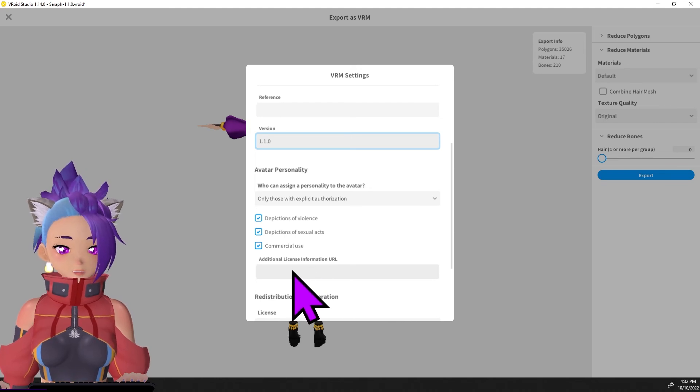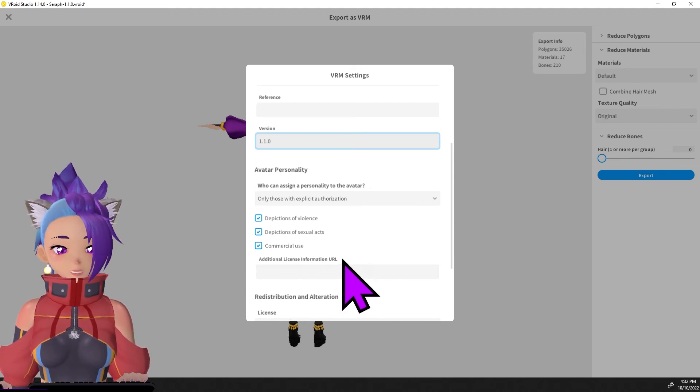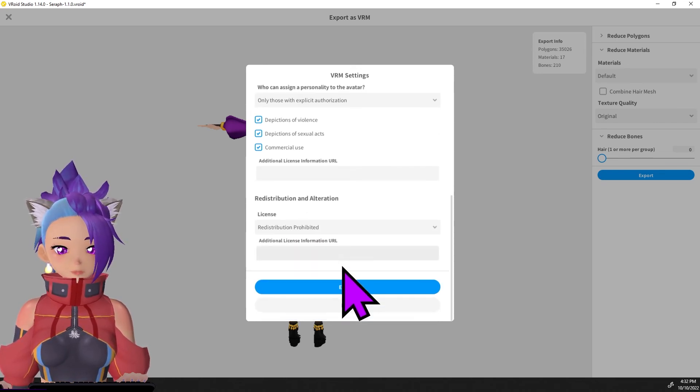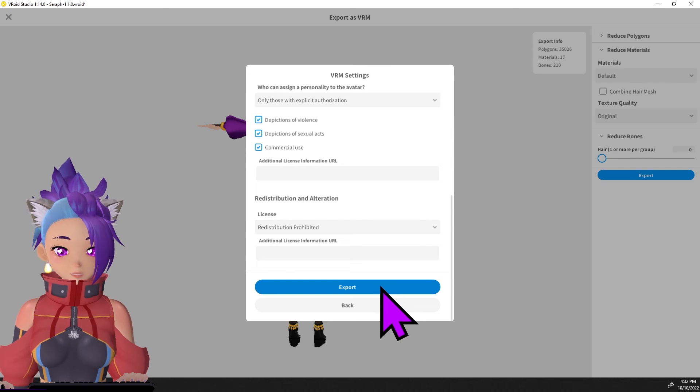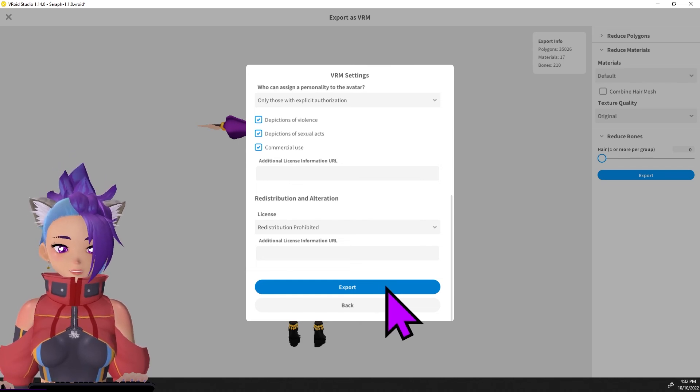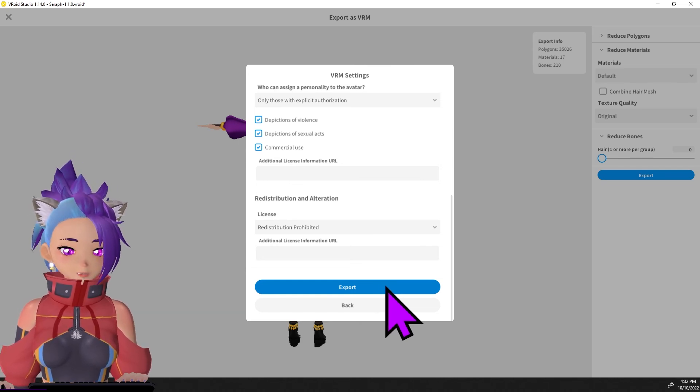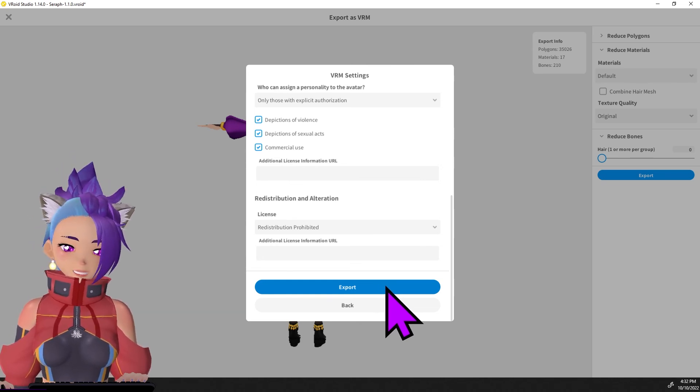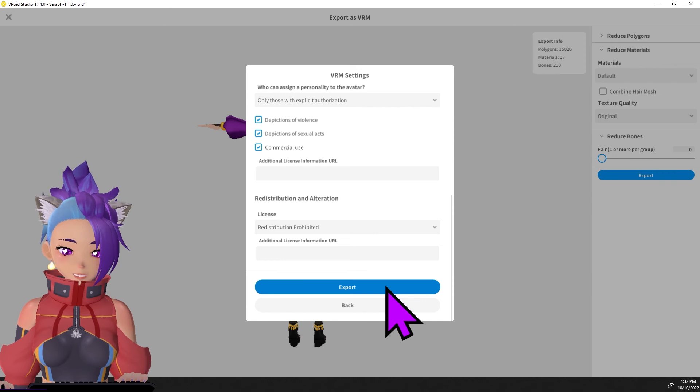Add additional license information if you have any. And once you're done, click export down here and save the file wherever you want to save it, where it's easy to find for you.